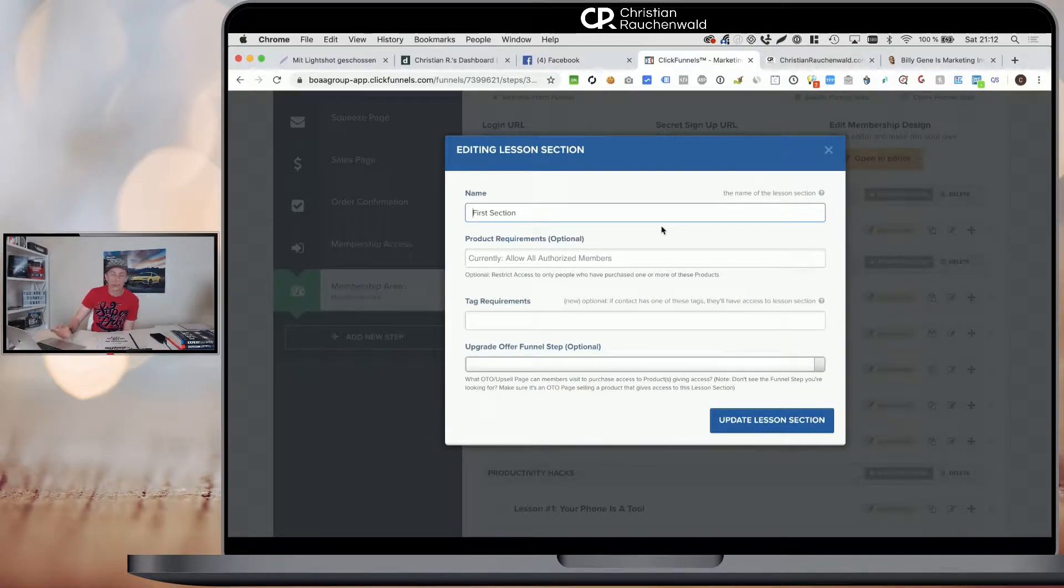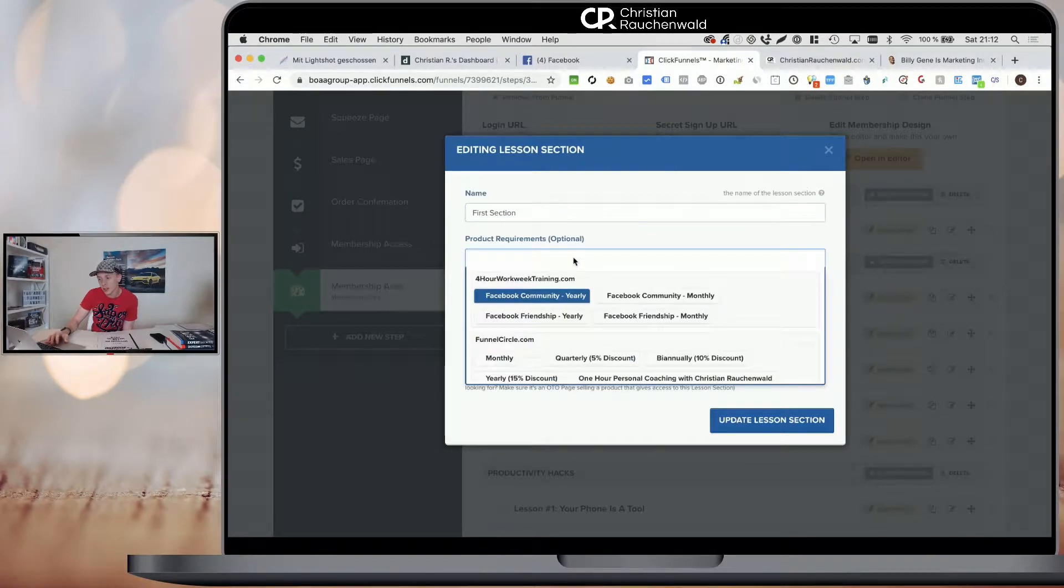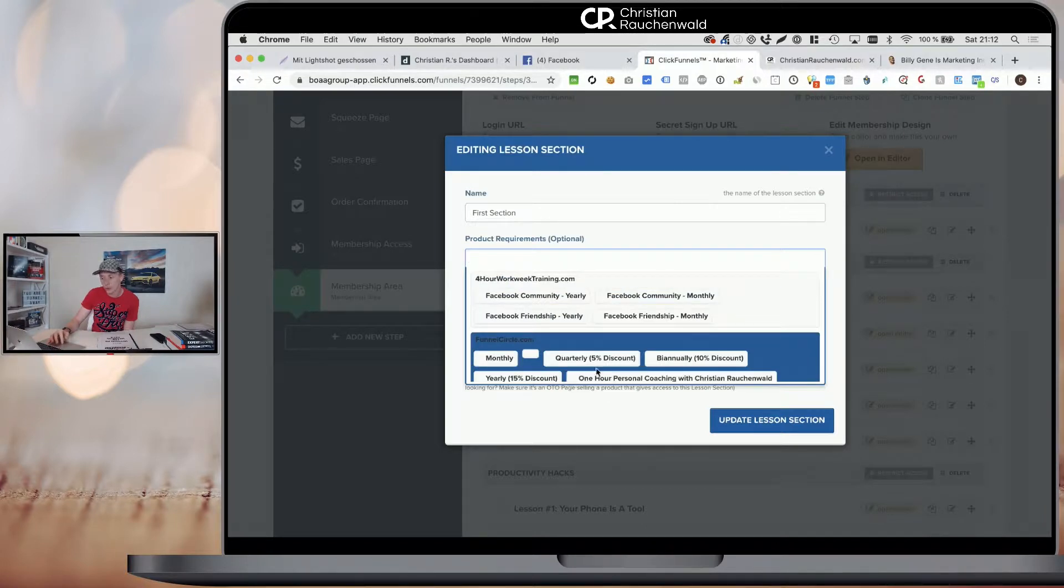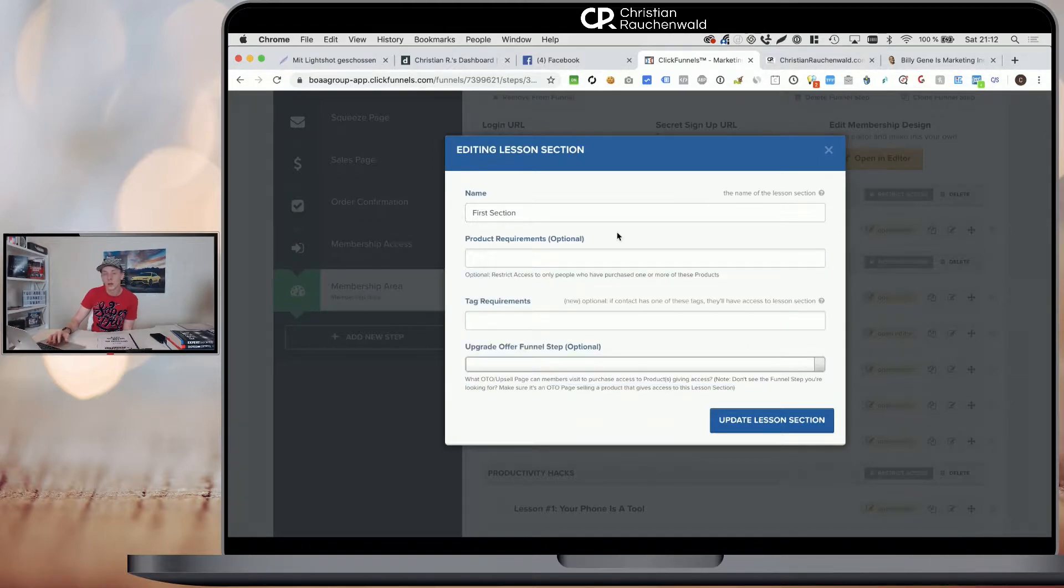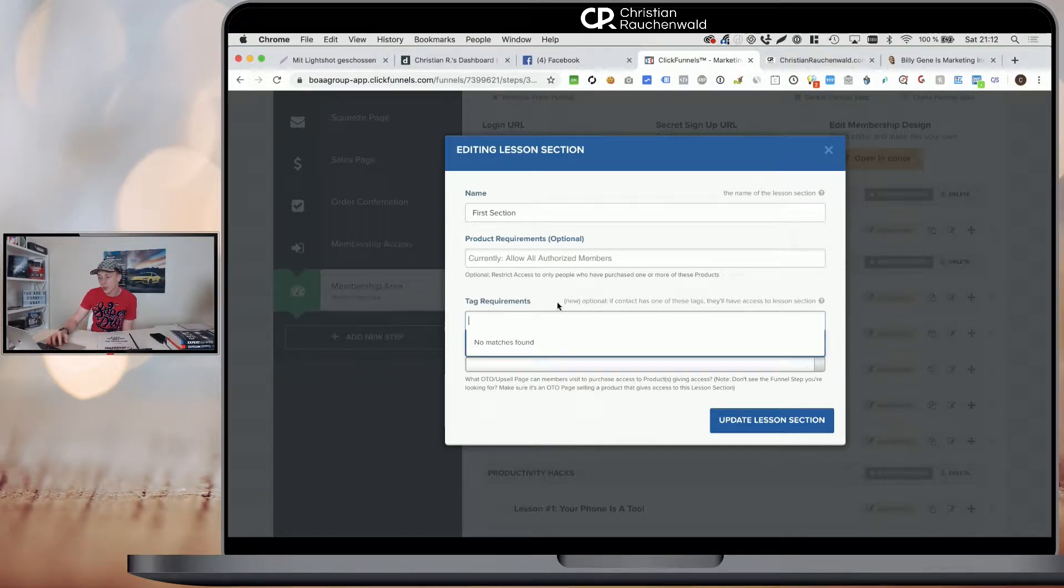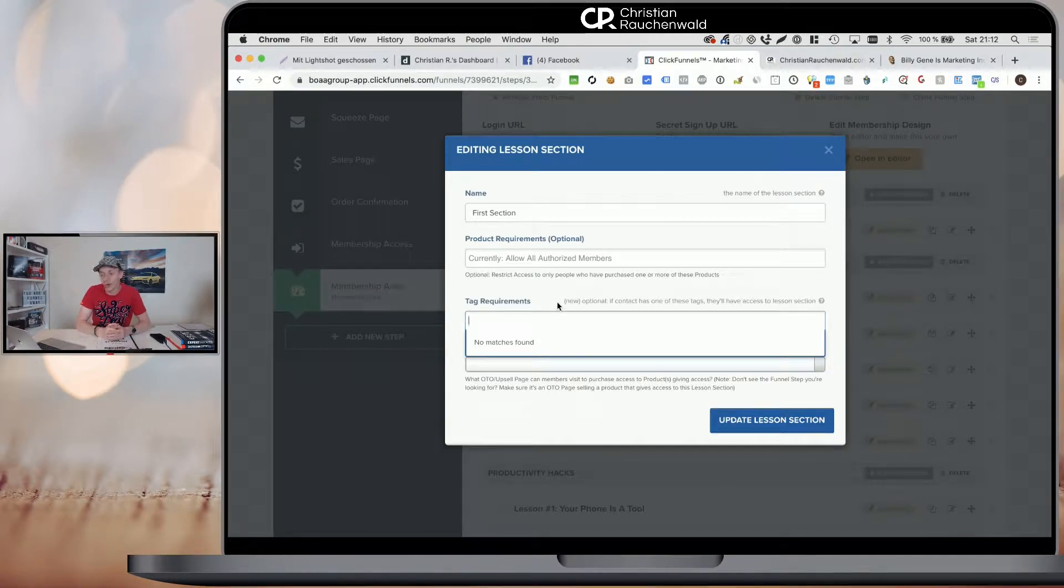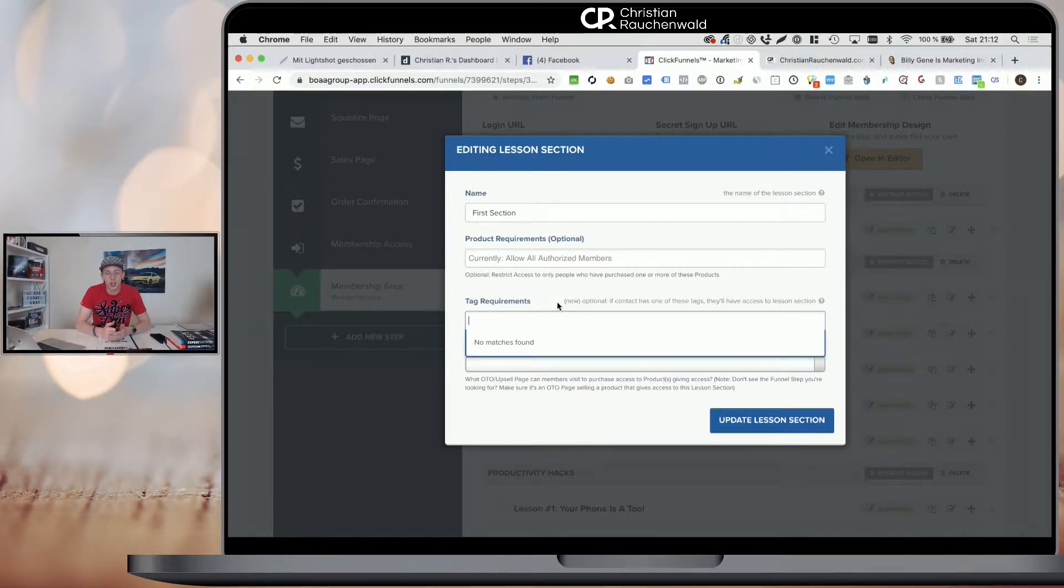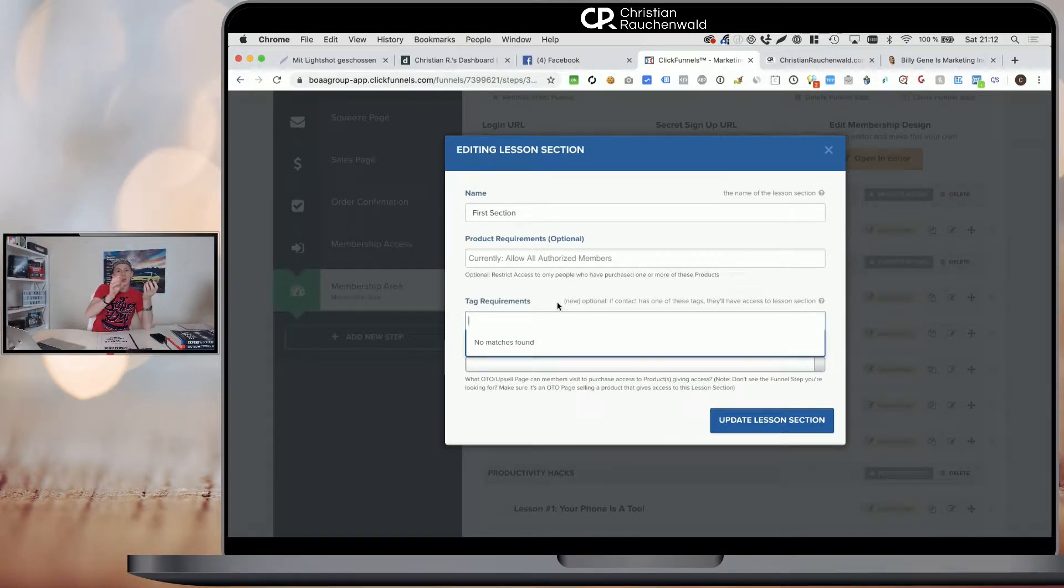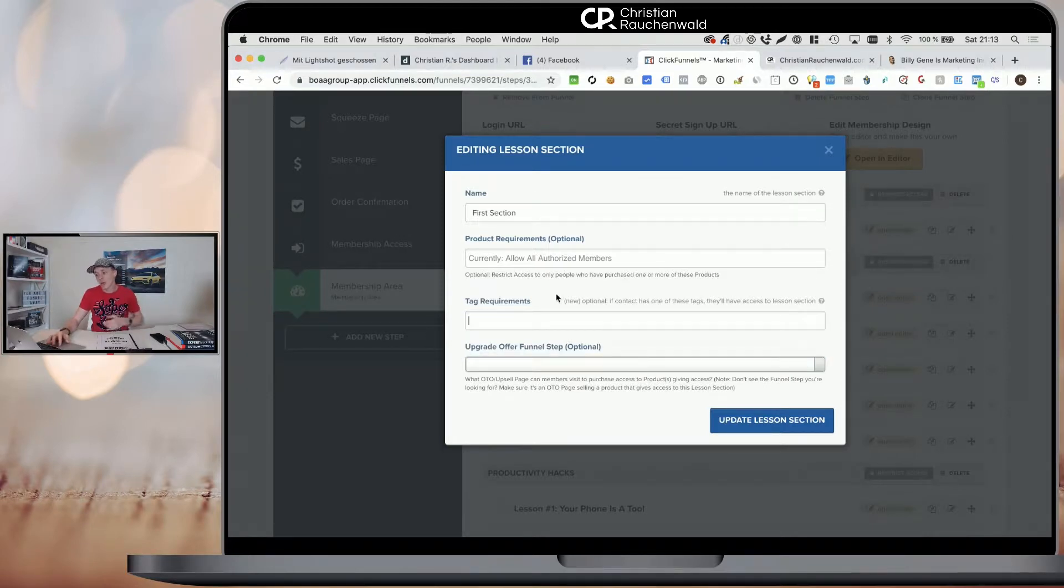Your sections are basically what allows you to restrict certain content. So if you use ClickFunnels for your payment processing, you can use product requirements and you can pick products from different funnels. And as soon as a customer purchased one of the products you select here, he or she will get access to that section. Or you can use tag requirements. So you enter a tag and then that tag needs to be added to the user's profile within ClickFunnels to unlock the content. For that, you can use ClickFunnels integrations, Actionetics if you are on the $297 plan, or you can use Zapier.